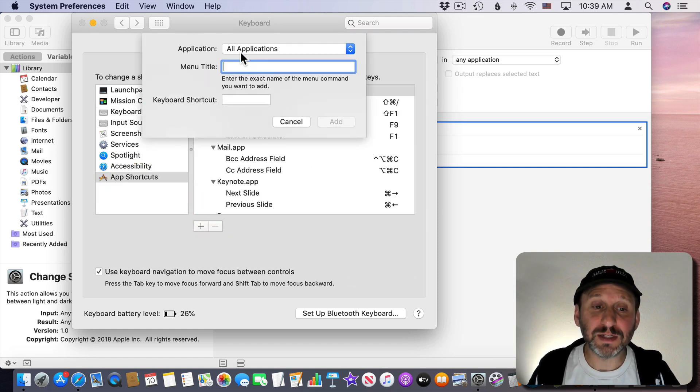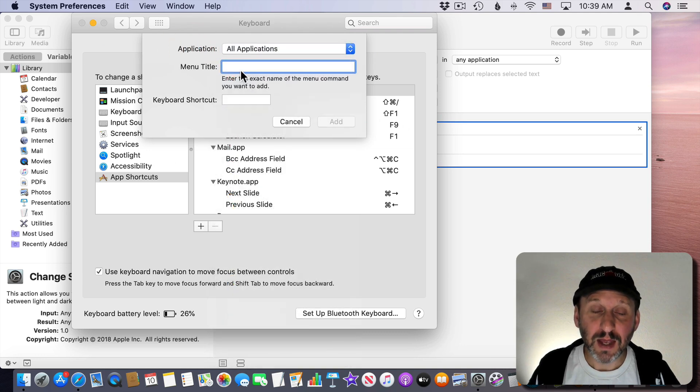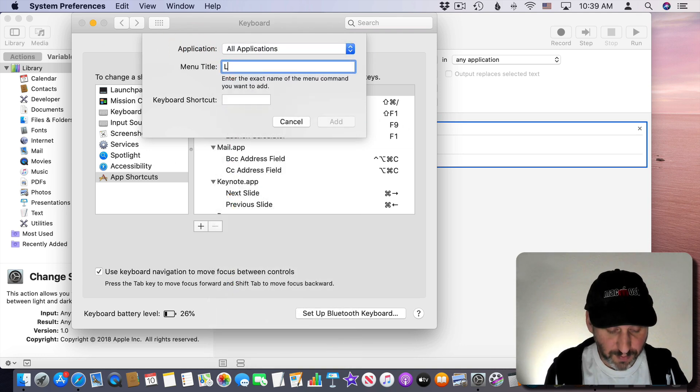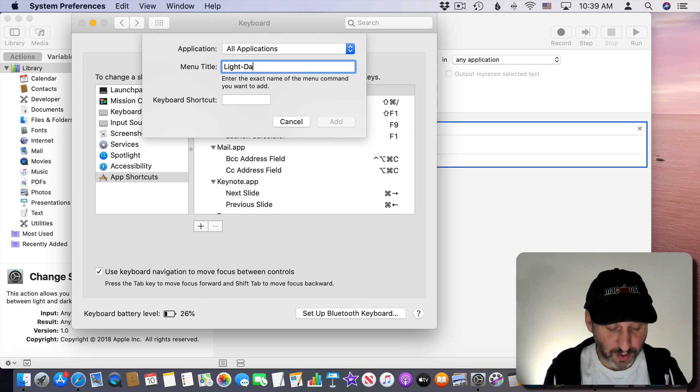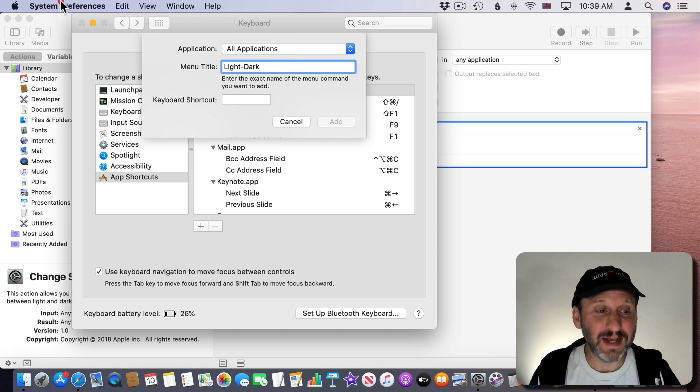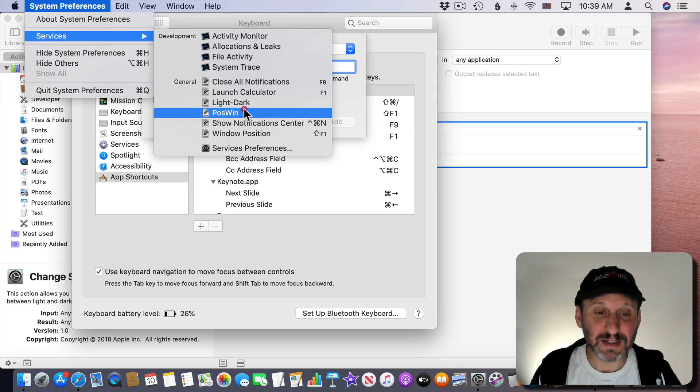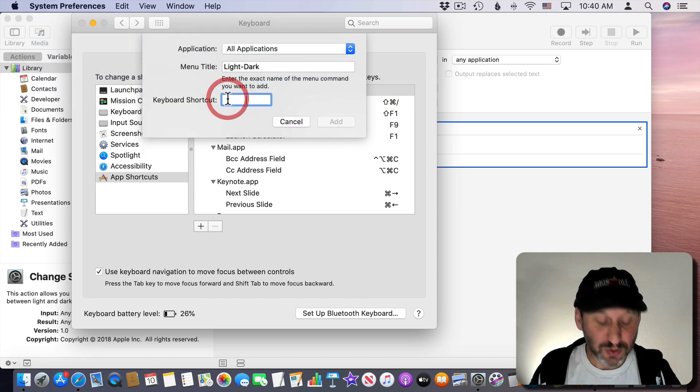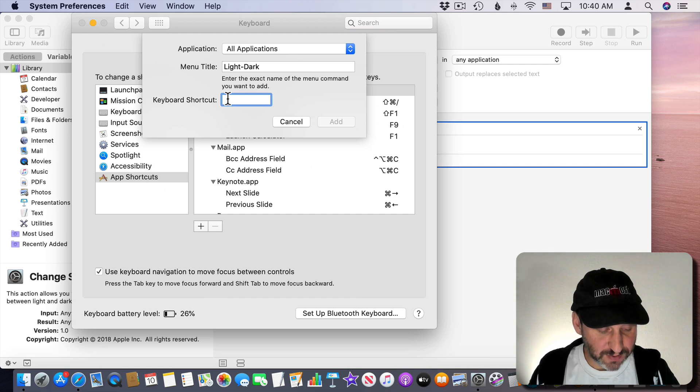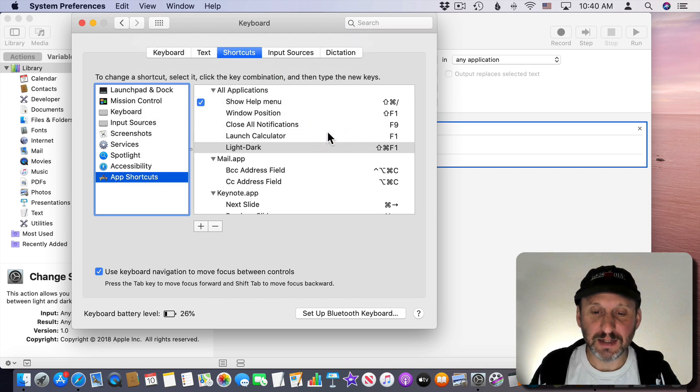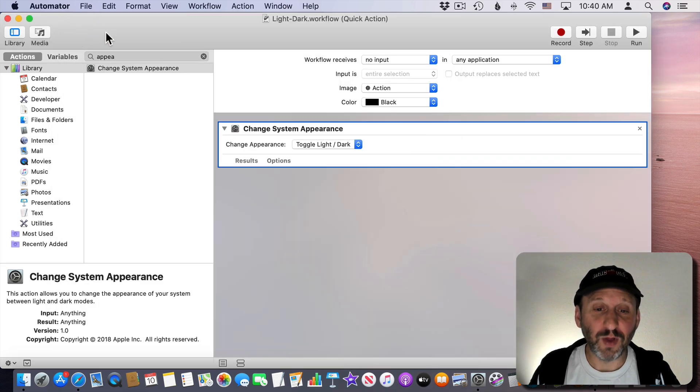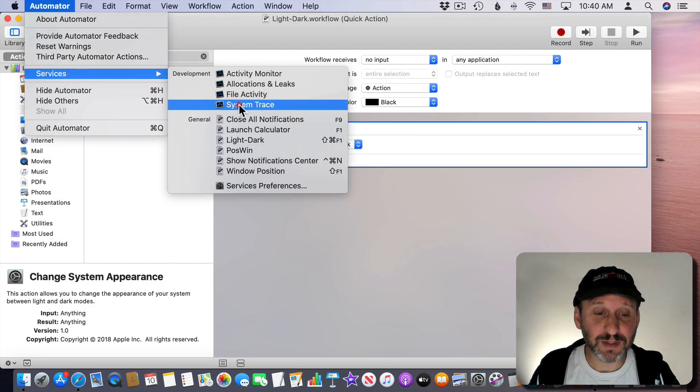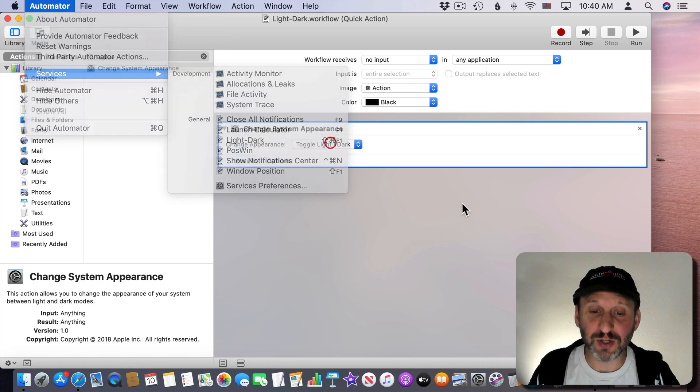I'm going to say in All Applications let's do the Menu Title and we have to type exactly whatever we called this workflow. It needs to match this perfectly. So light-dark and let's do the keyboard shortcut. So I'm going to do Command Shift F1 and add it. Now you can see light-dark, Command Shift F1. We'll exit from there and now when we go to Services we'll see Command Shift F1 for light-dark. I can use that keyboard shortcut to quickly switch between light and dark modes.